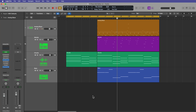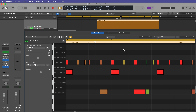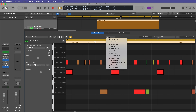Hey, what's up everyone? This is Music Tech Help Guy and welcome to another Logic Pro 11 tutorial. Today we are going to jump into editing MIDI in the Piano Roll Editor, and I'm going to walk you through all of the edit tools in Logic's Piano Roll Editor.